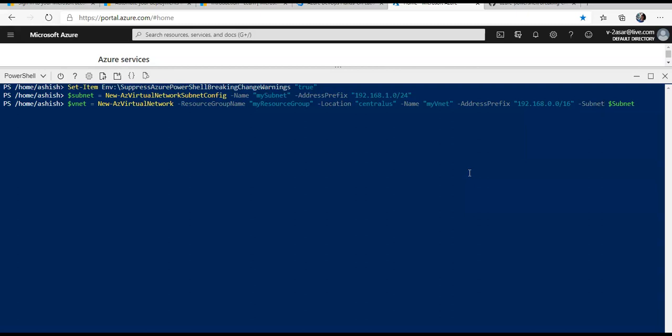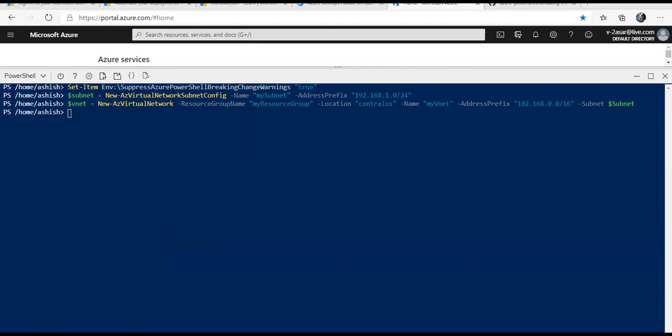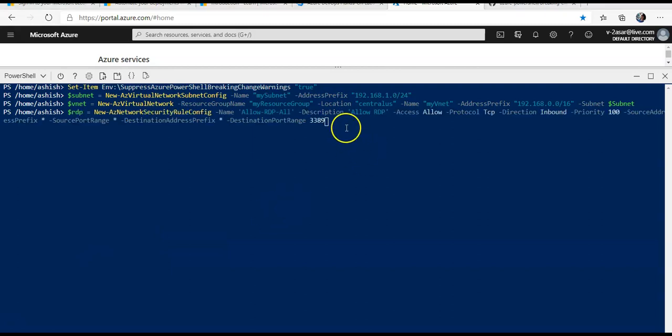After this command is completed successfully, I would see a virtual network whose address prefix would be 192.168.0.0/16, and I would have a subnet inside it. Now with this command, I am creating a new network security group which will allow the 3389 port to be open and allow me to RDP to the VM.